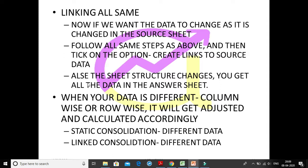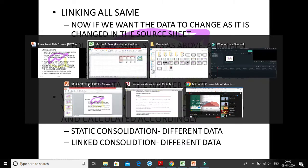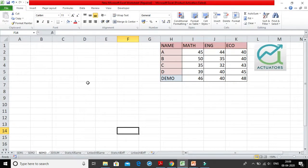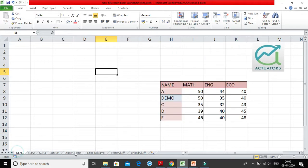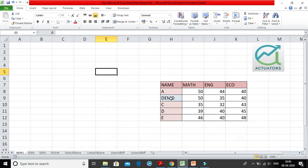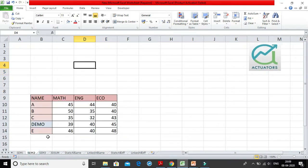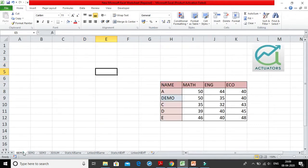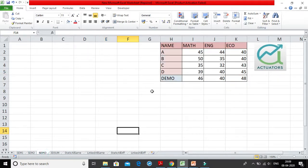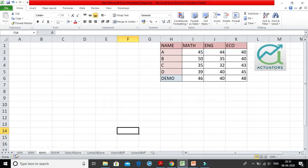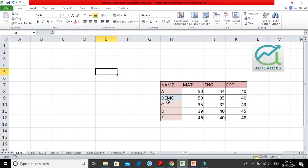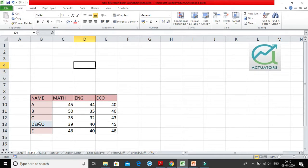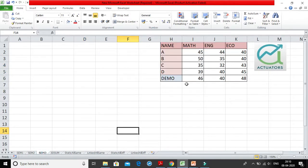Now in this particular video, what we are going to do is I have made three same sheets. Now what I have done is instead of A, B, C, D, here I have added a name called demo. So I have also highlighted it. I have added another name here, same for SEM2. Instead of D here, I have added demo. Here D is absent, SEM1 is absent, and SEM3 is absent. So basically what I have done is I have introduced a new name, and that new name I have introduced in three different sheets in three different places.